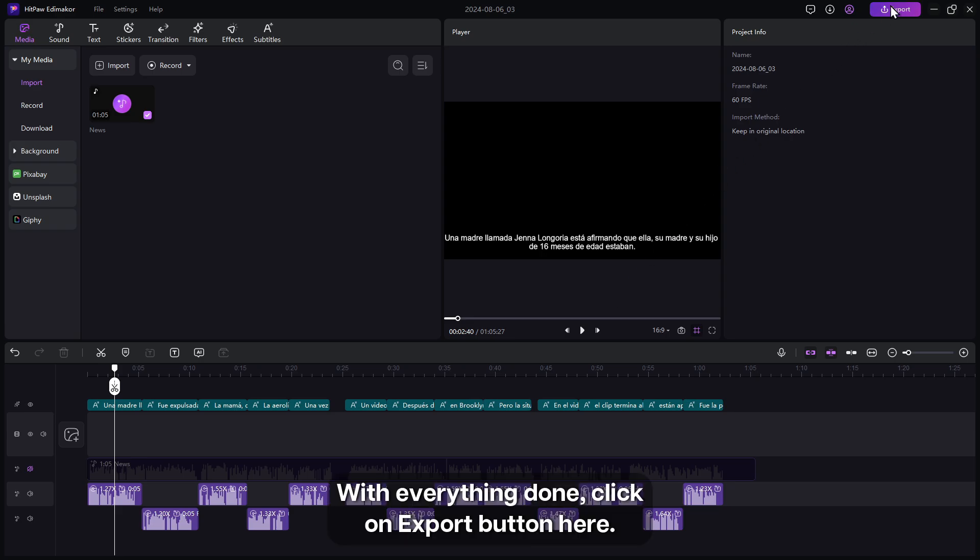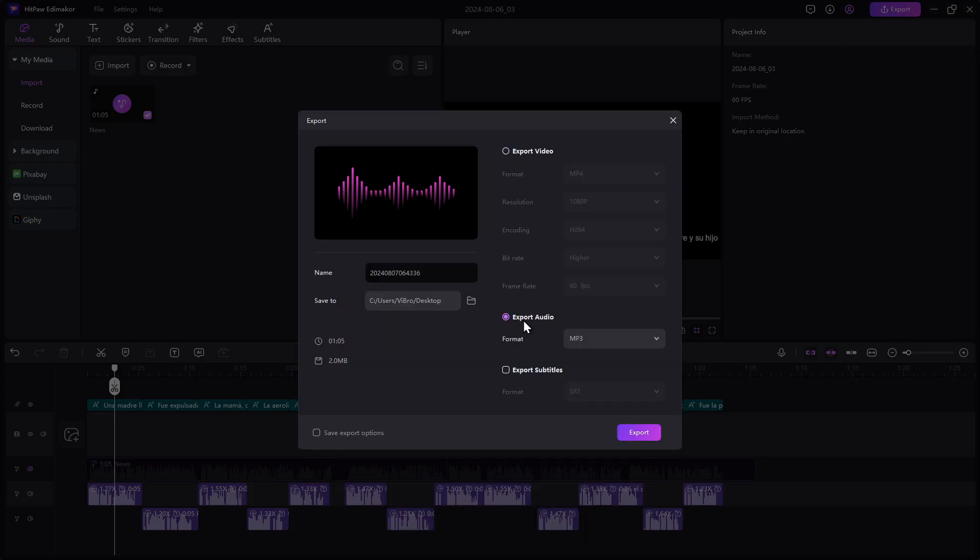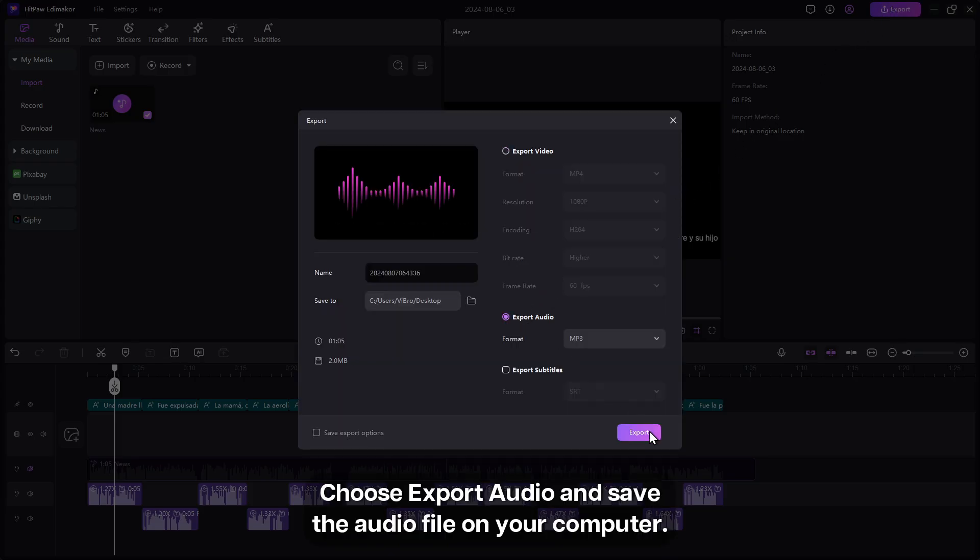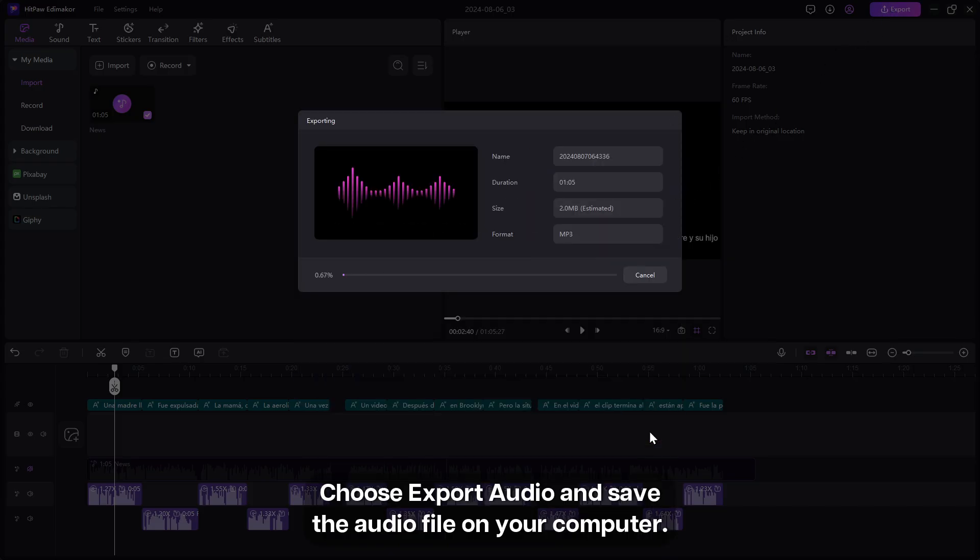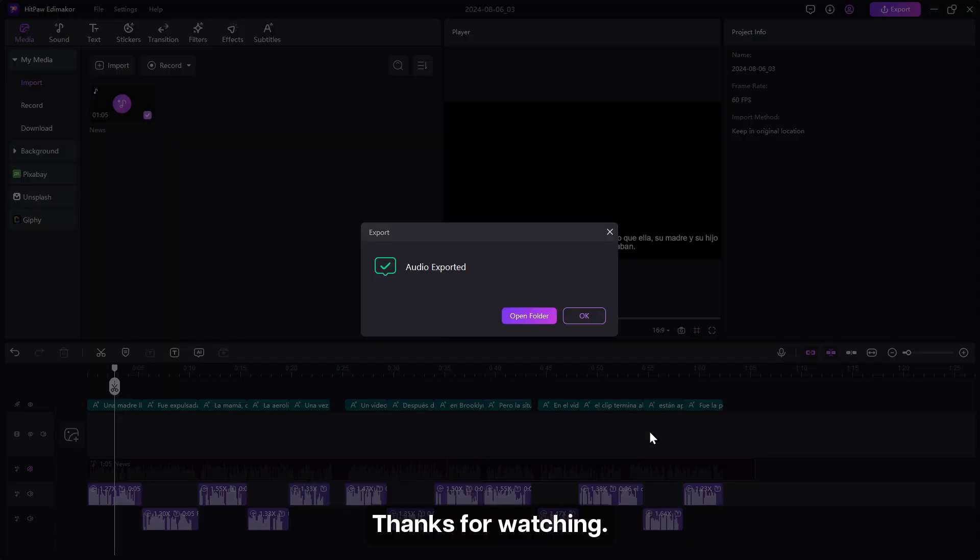With everything done, click on the export button here. Choose export audio and save the audio file on your computer.